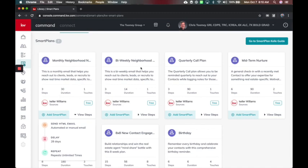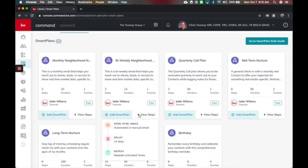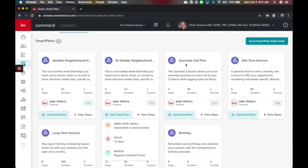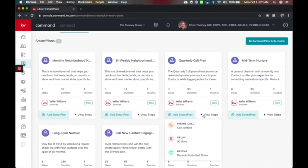There's also one for every two weeks or bi-weekly. This one's going to send an email now, wait 14 days, and repeat. They're going to get a bi-weekly email about what's happening in their neighborhood every two weeks. You've got your quarterly call plan. This is just to make sure that you call your client or customer every 90 days, and it puts them on a great quarterly call plan.